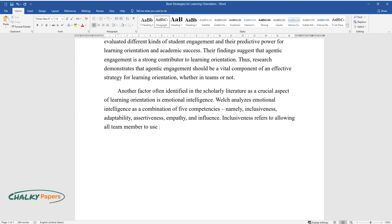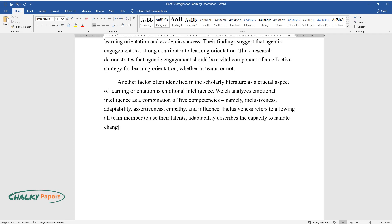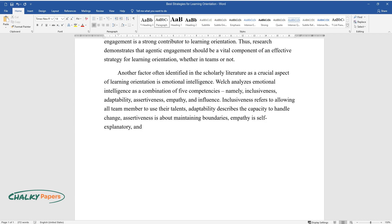Inclusiveness refers to allowing all team members to use their talents, adaptability describes the capacity to handle change, assertiveness is about maintaining boundaries, empathy is self-explanatory, and influence is the ability to enhance relationships.